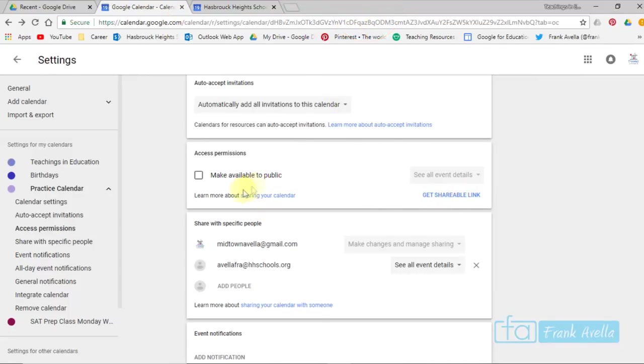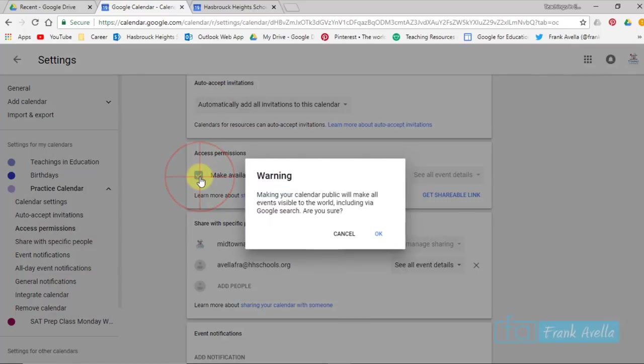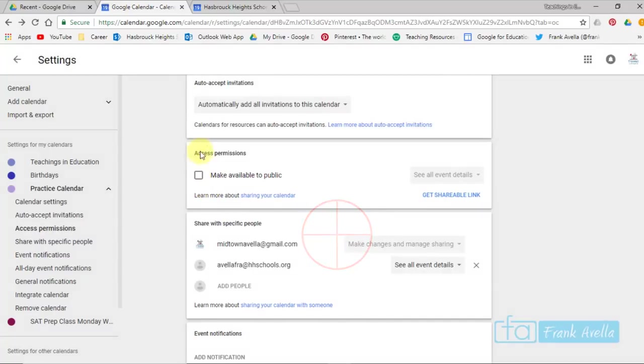And lastly, you can make this calendar available to the public by clicking this icon here. And it will be visible for everybody to see. I'm going to cancel that.